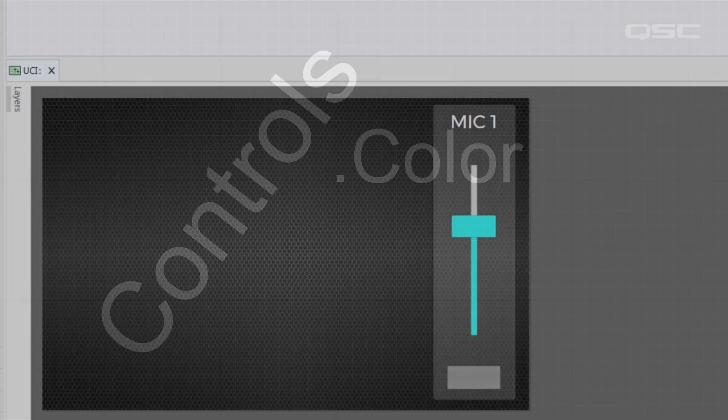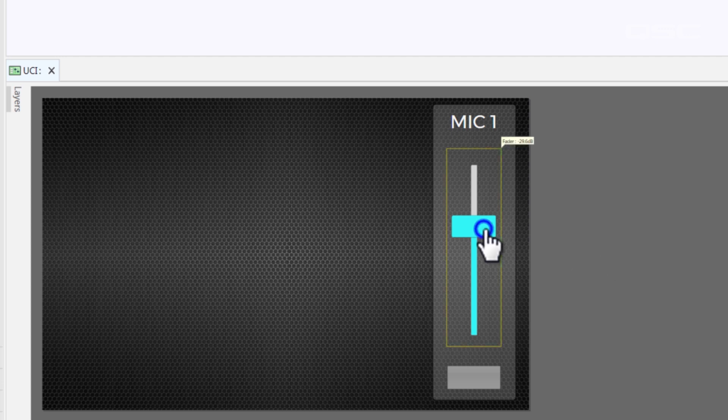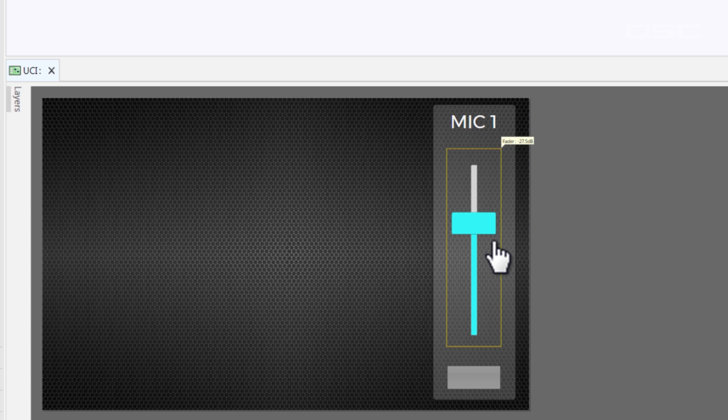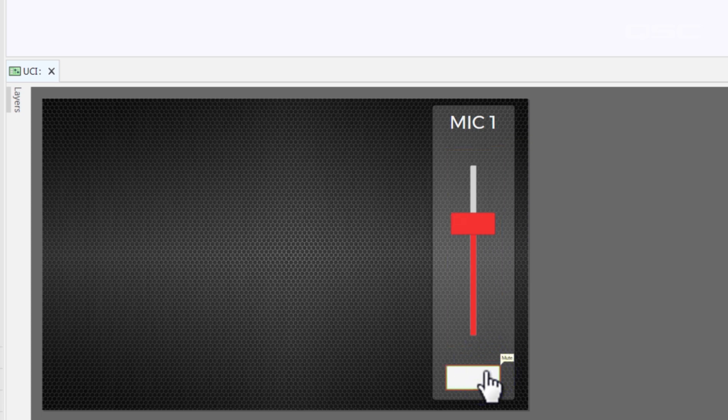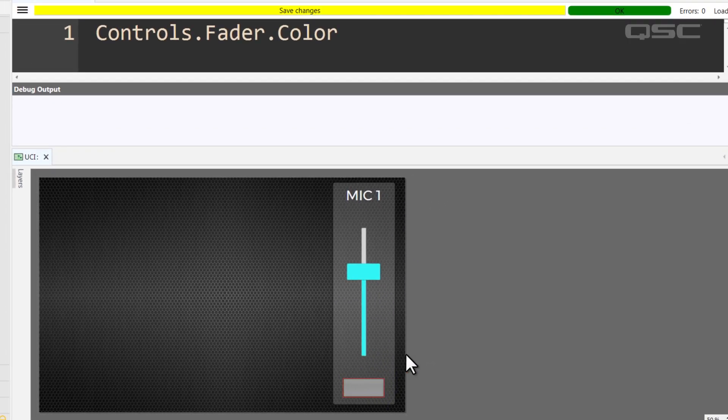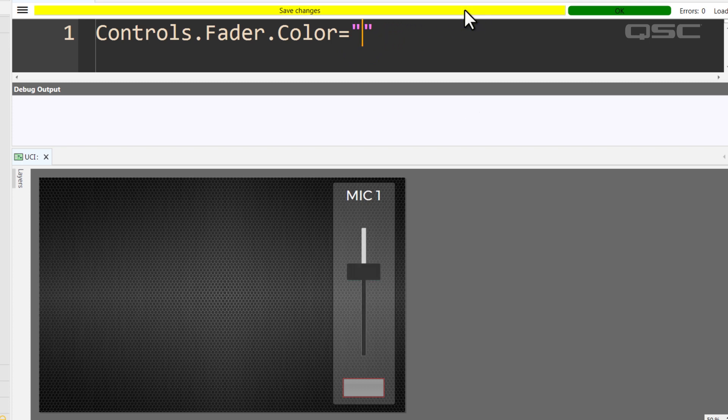First, there are some visual options. .color, for instance, changes the main visual color of the control. You might find it useful to change a fader's color when it approaches the limits of its range, for instance, or when its channel is muted. The .color property can be represented by hex color codes, as well as all web-safe HTML color names.